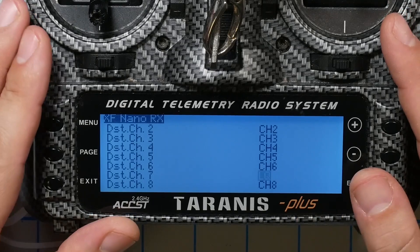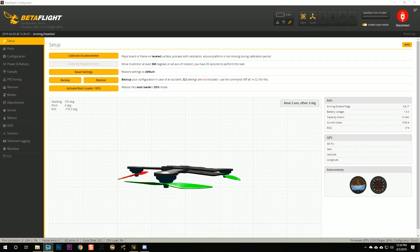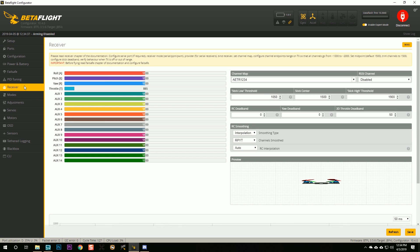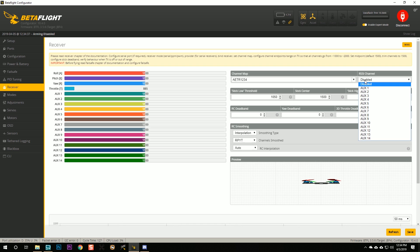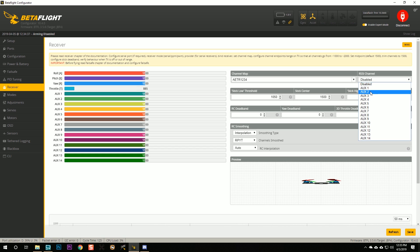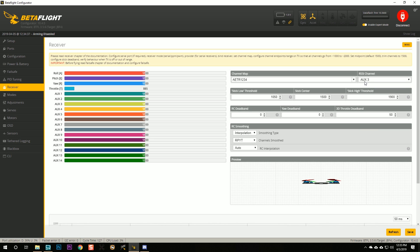Then go into Betaflight — that's the next step after you've set up your Crossfire receiver. This part is actually the same as doing RSSI in the OSD with any other transmitter type. Go to the RSSI channel setting and pick the aux channel you set your receiver to use. In Crossfire I use channel 7, which is aux 3. Channel 5 is aux 1, channel 6 is aux 2, channel 8 is aux 4, and so on. Set your RSSI channel to aux 3 and hit Save.